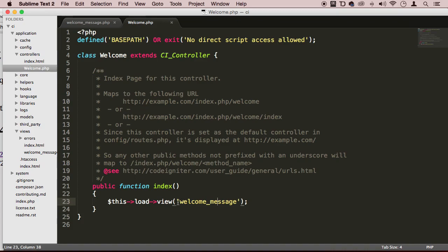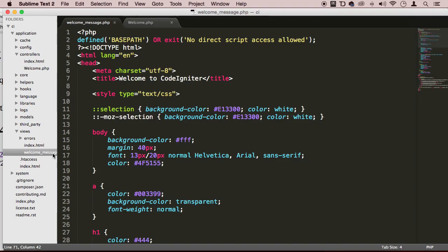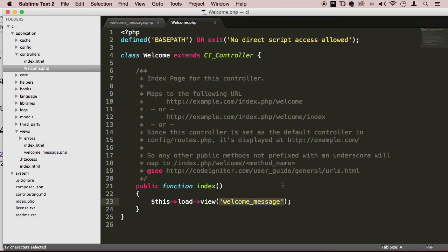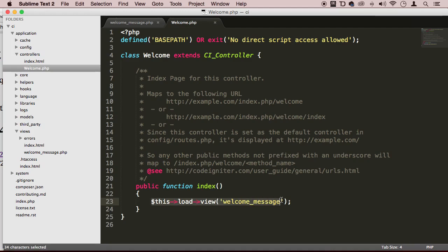And what is actually loading right now is a view called welcome message. This keyword, this word here, welcome_message, you can notice that is the same as this file right here, welcome_message, without the .php, which is the extension. It doesn't have the extension. It doesn't need it. So in order for us to load a view, we need this whole code right here without the extension of the file. We need the file name and no extension.